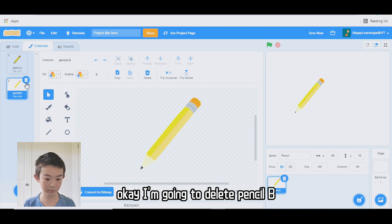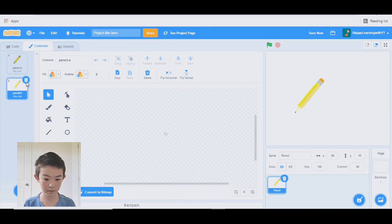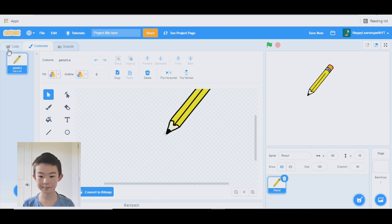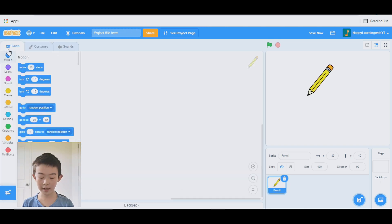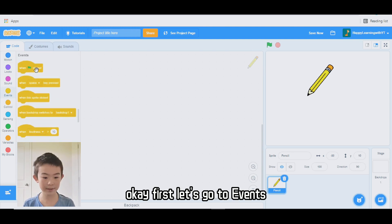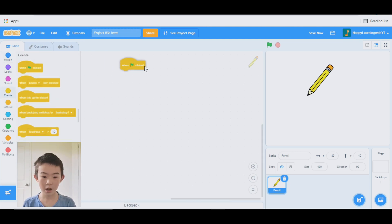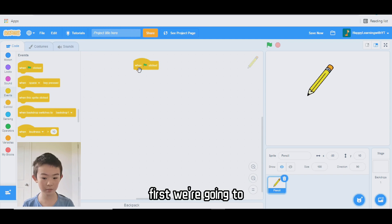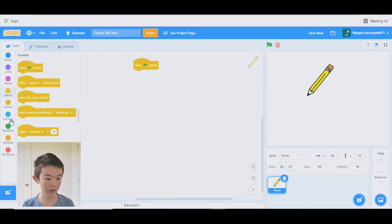I'm going to delete pencil B. Now let's code it. First step, let's go to events and use "when green flag clicked." First, we're going to hide the sprite.